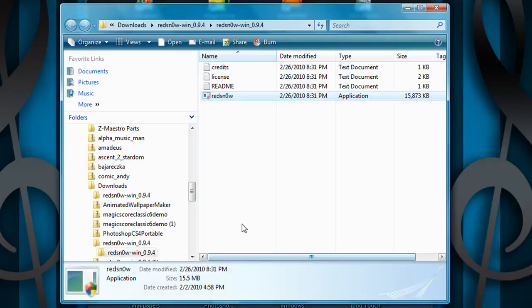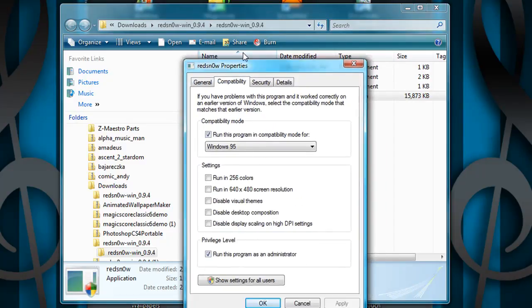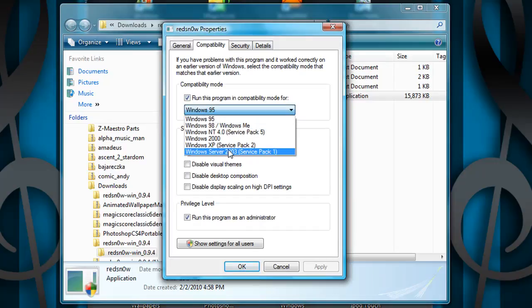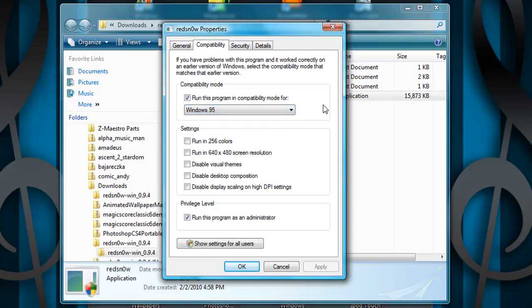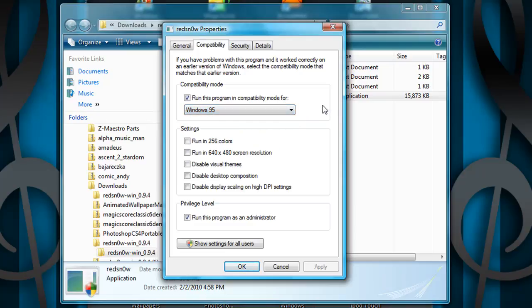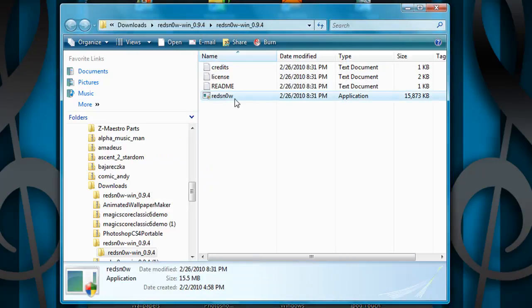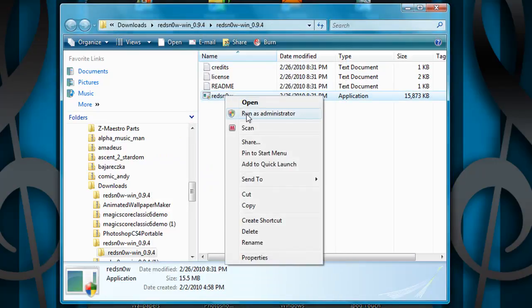So you fix it - right-click, Properties, Compatibility. Mine's going to be Windows 7. If you have Windows 7, you might go to Windows 98 or XP. Make sure there's at least 2 operating systems below. Check the box if you need to, but I finally got it. So you click Apply and click OK. I'm going to run it as administrator.